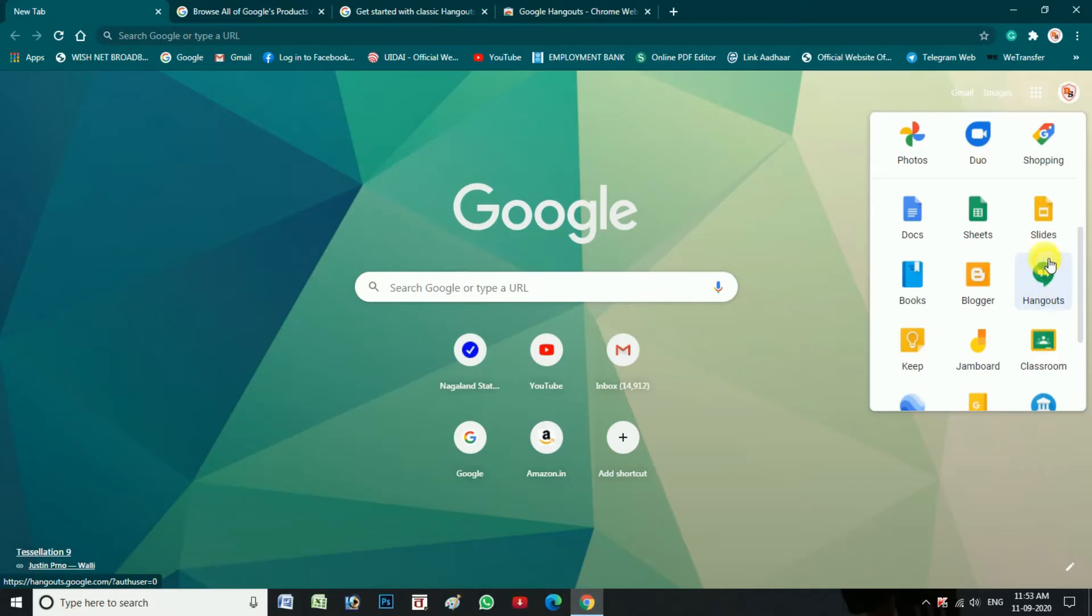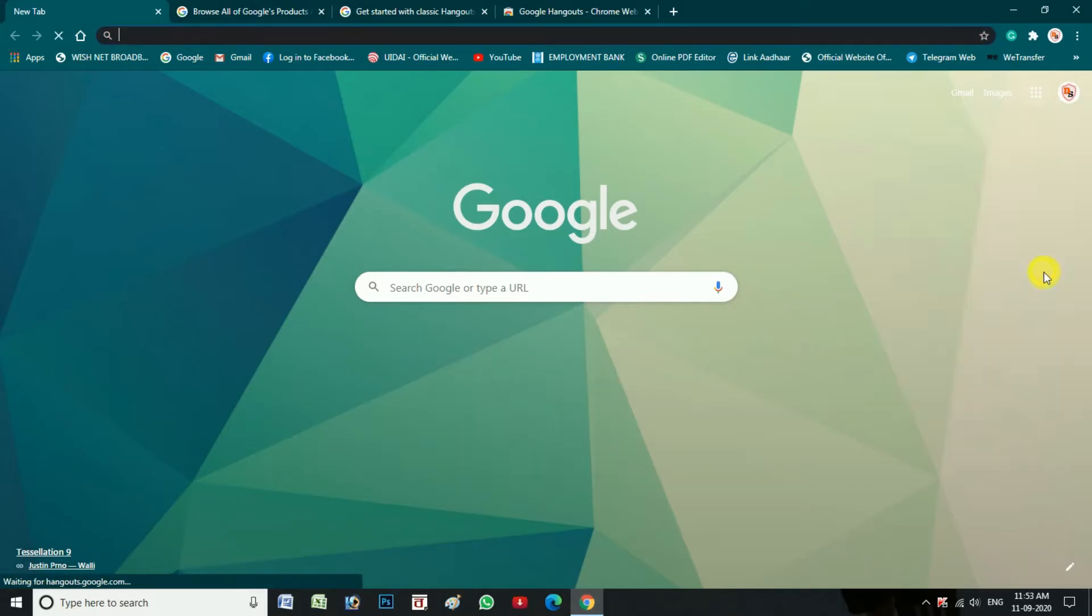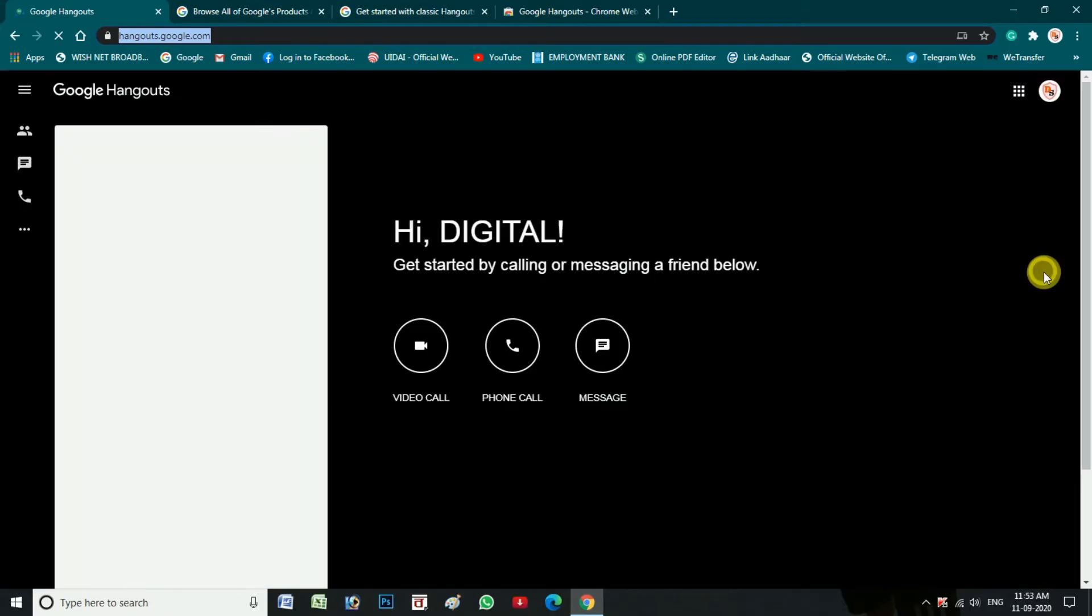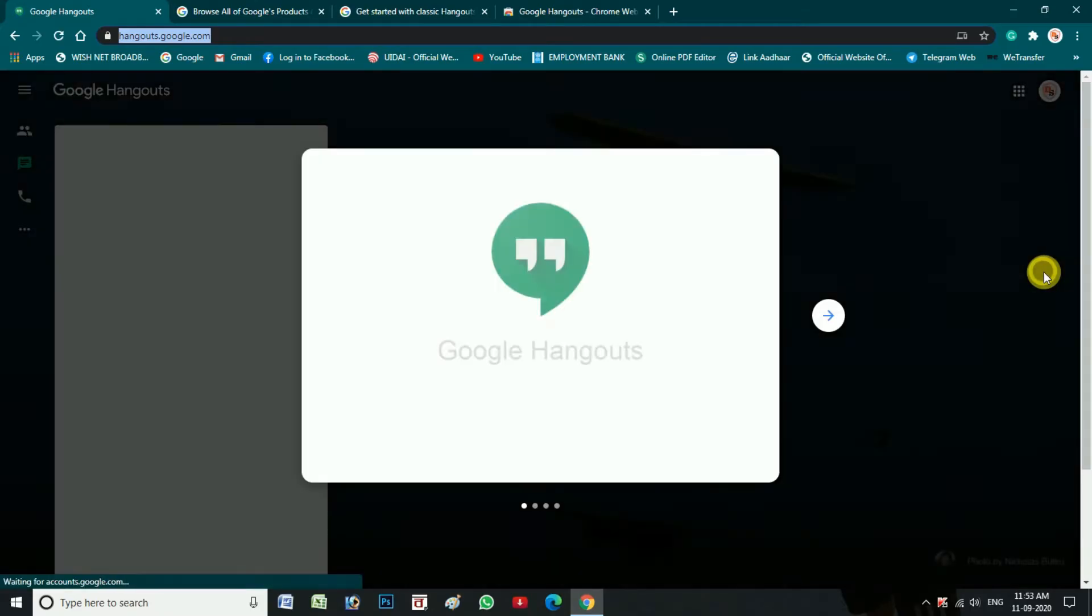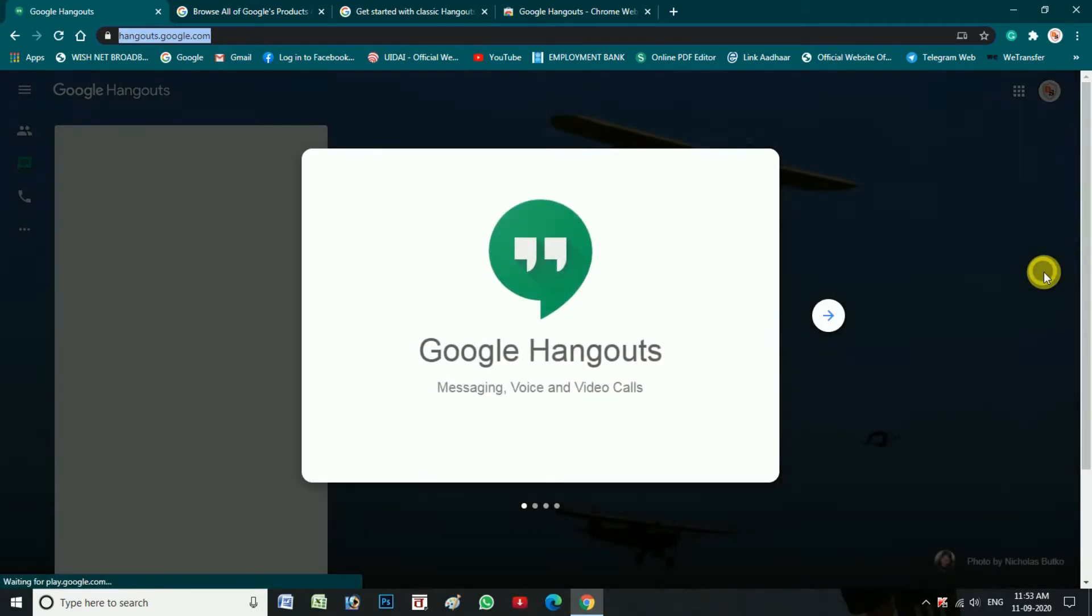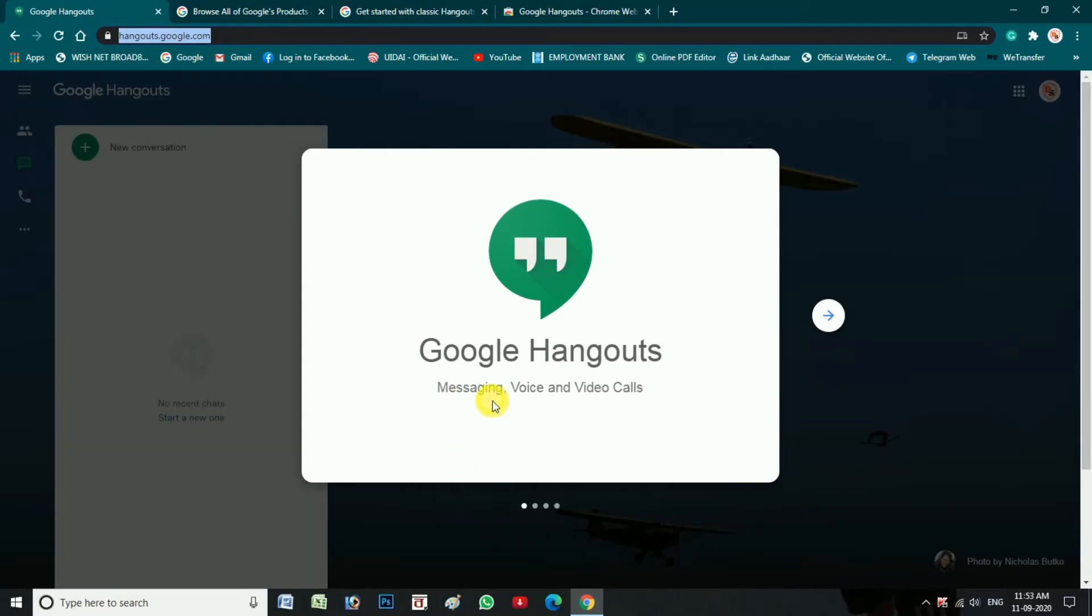Yeh dekhiye Google Hangouts Dashboard where you can see this with messaging, voice and video etc.